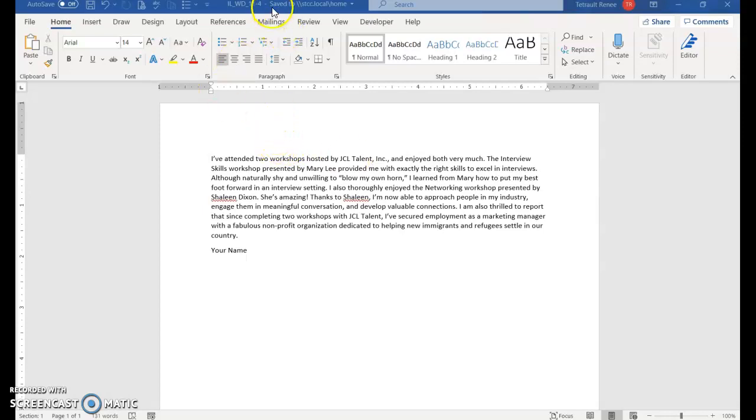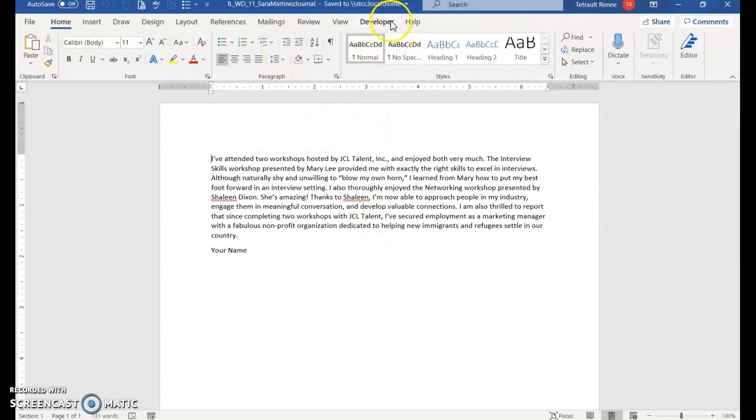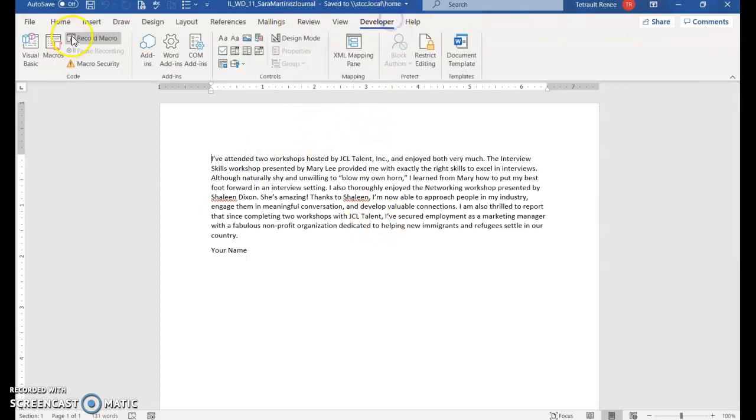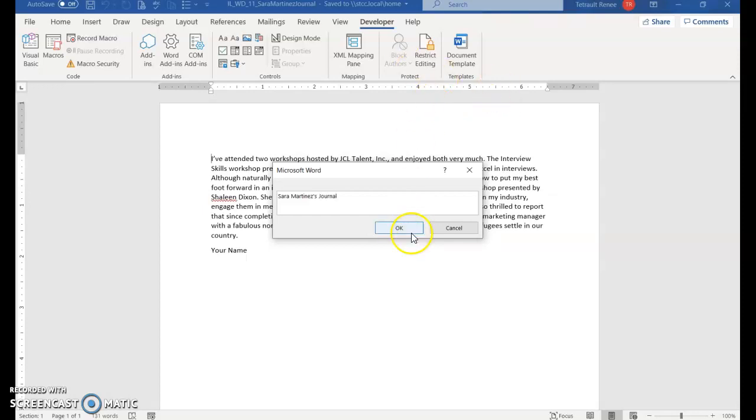Open this as 11-4 and immediately save it as Sarah Martinez Journal. You saved it with the new name, and now instead of going to Developer and Macros, all you're going to do is Control+J. In this fill-in box, you'll type Sarah Martinez Journal.